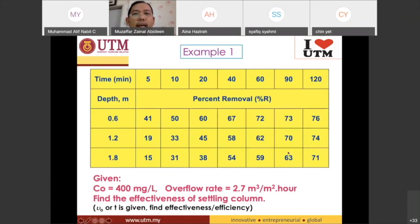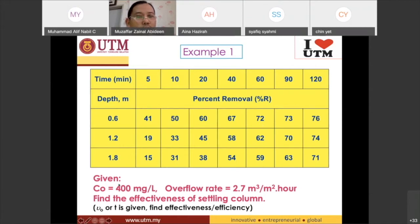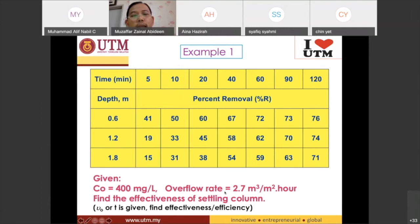Okay, so Example 1: data is given by the lecturer. This person is more ambitious because they are doing the experiment up to 120 minutes, checking at every different depth, and finding out the percentage removal. The initial concentration C0 is 400 mg/L, and the overflow rate is given. We want to find out the effectiveness of the tank. Since it asks for the settling column, not the sedimentation tank, we do not need to apply the scale-up factor.